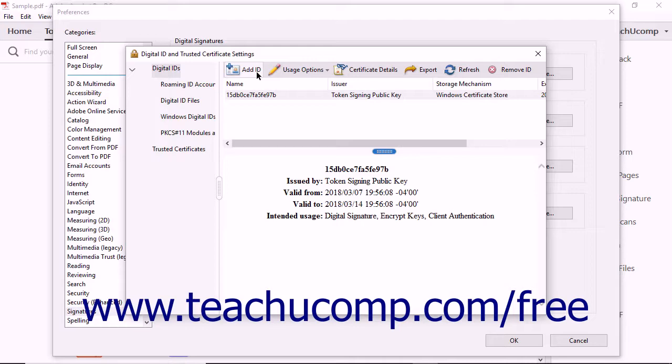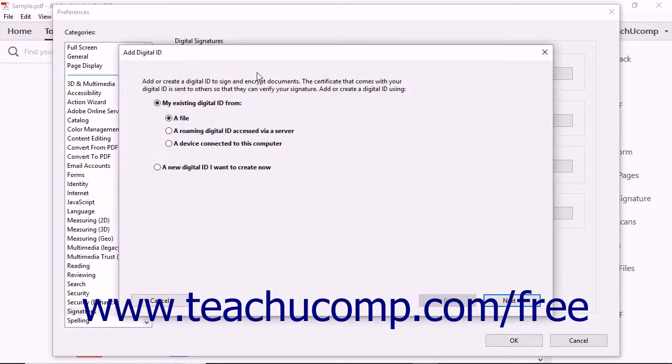Click the Add ID button at the top of the dialog box to launch the Add Digital ID dialog box. You can use this dialog box to create a self-signed digital ID or add an existing digital ID you purchased. Simply answer the questions posed on each screen of the wizard and then click the Next button until you have finished.